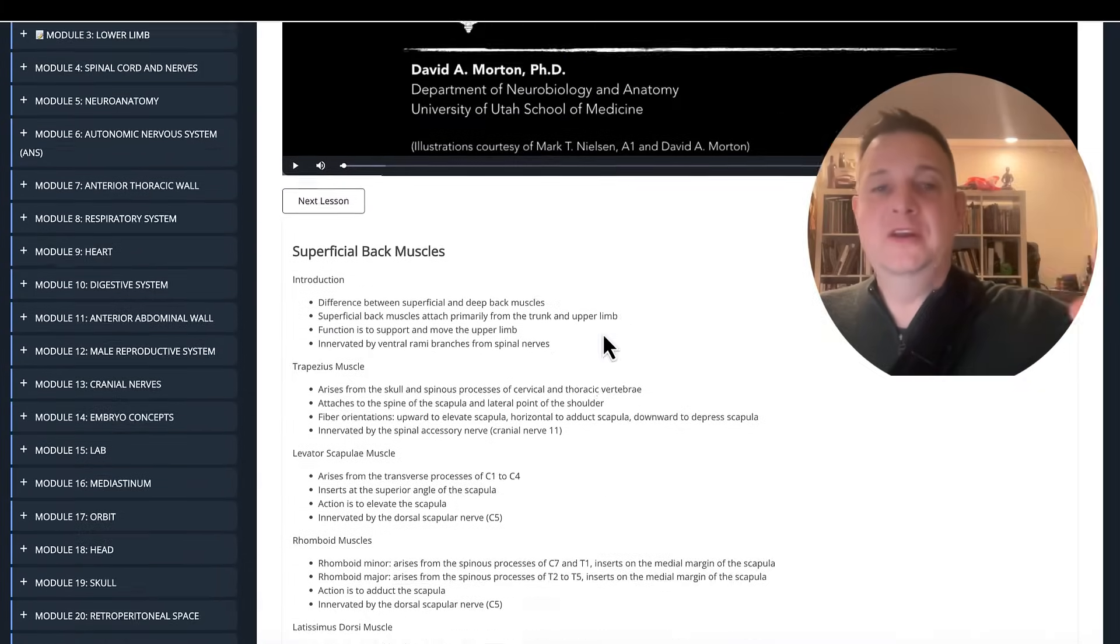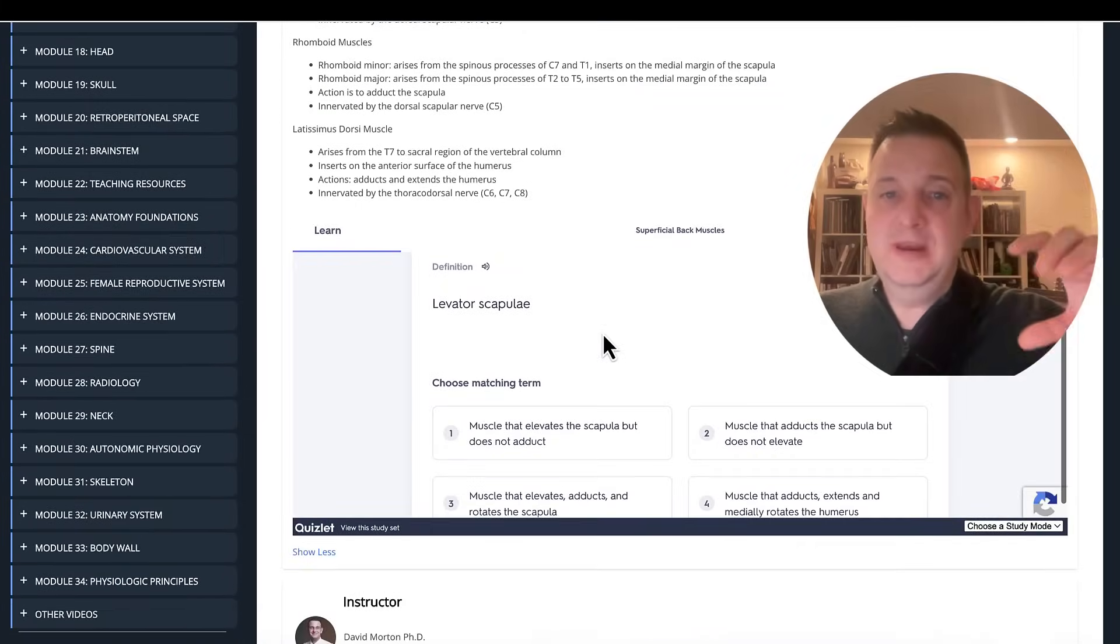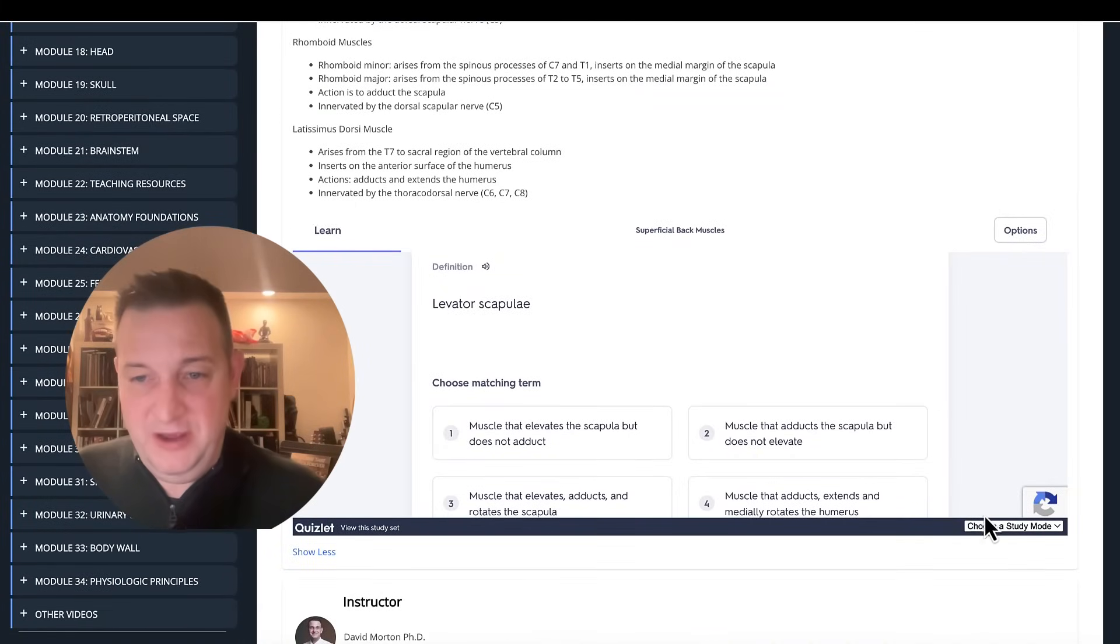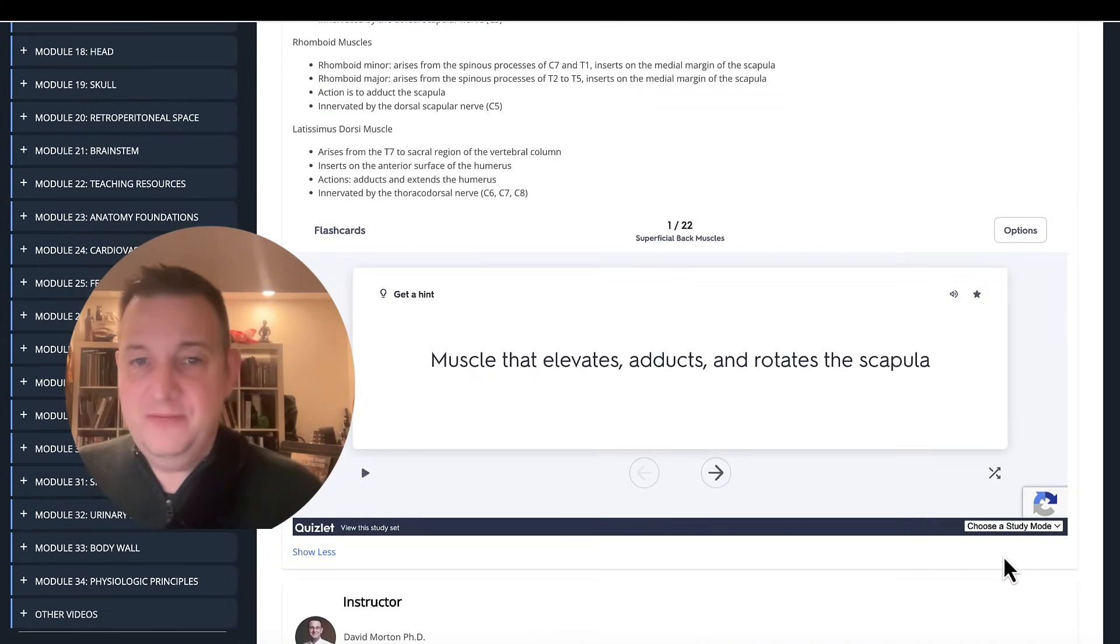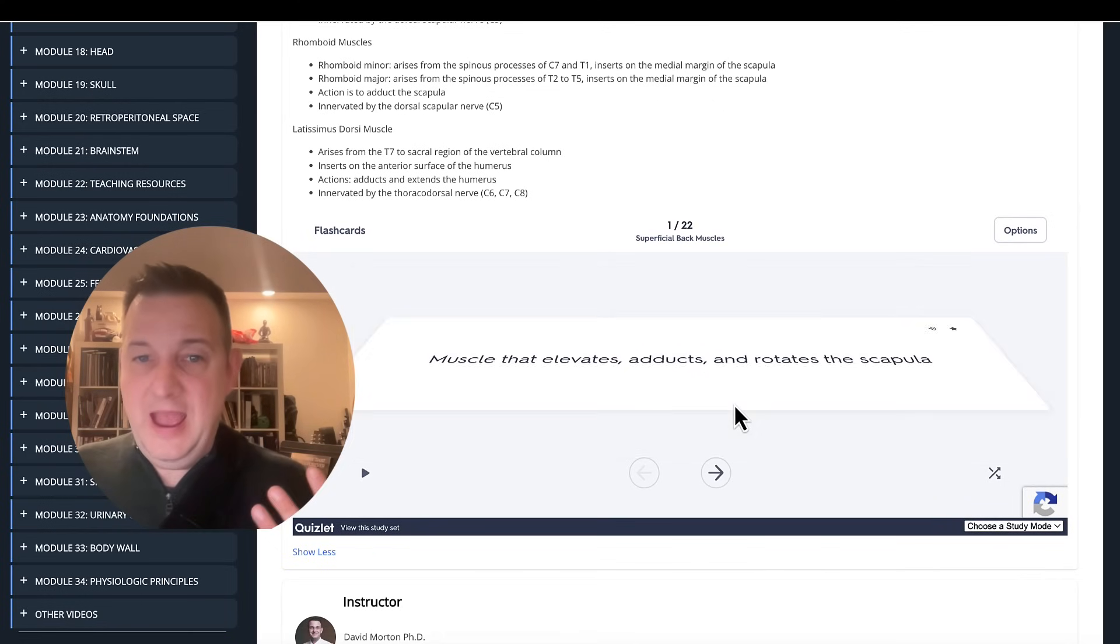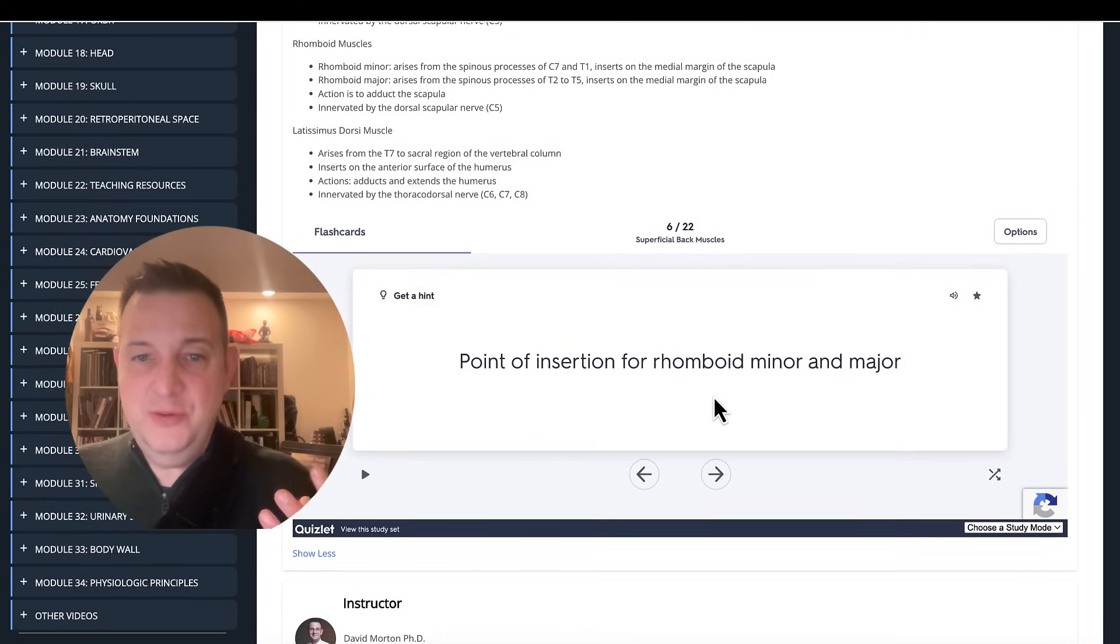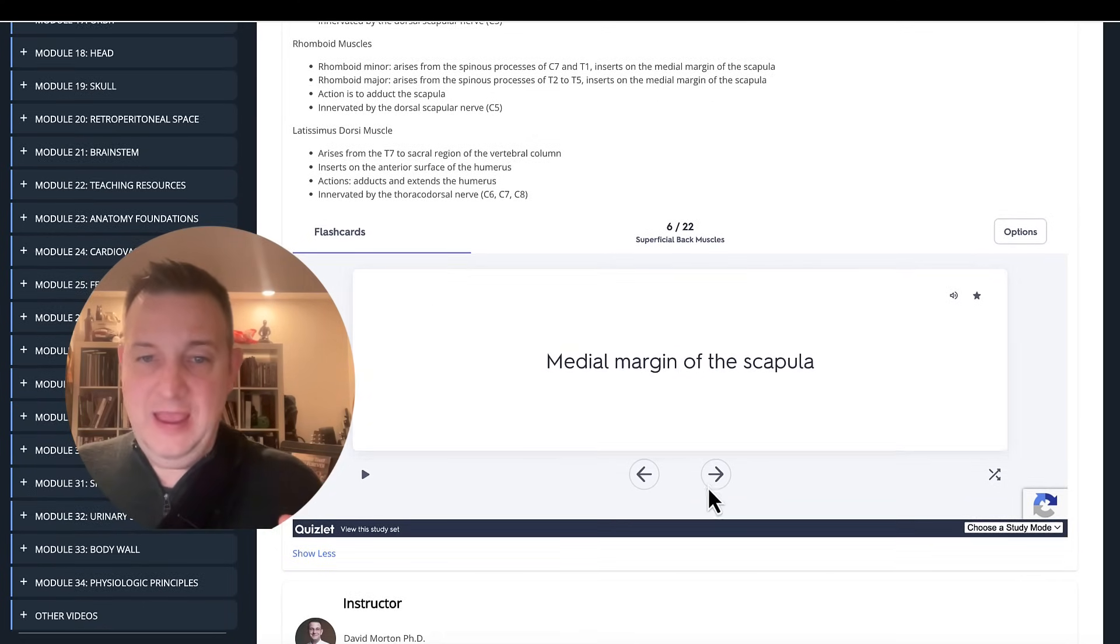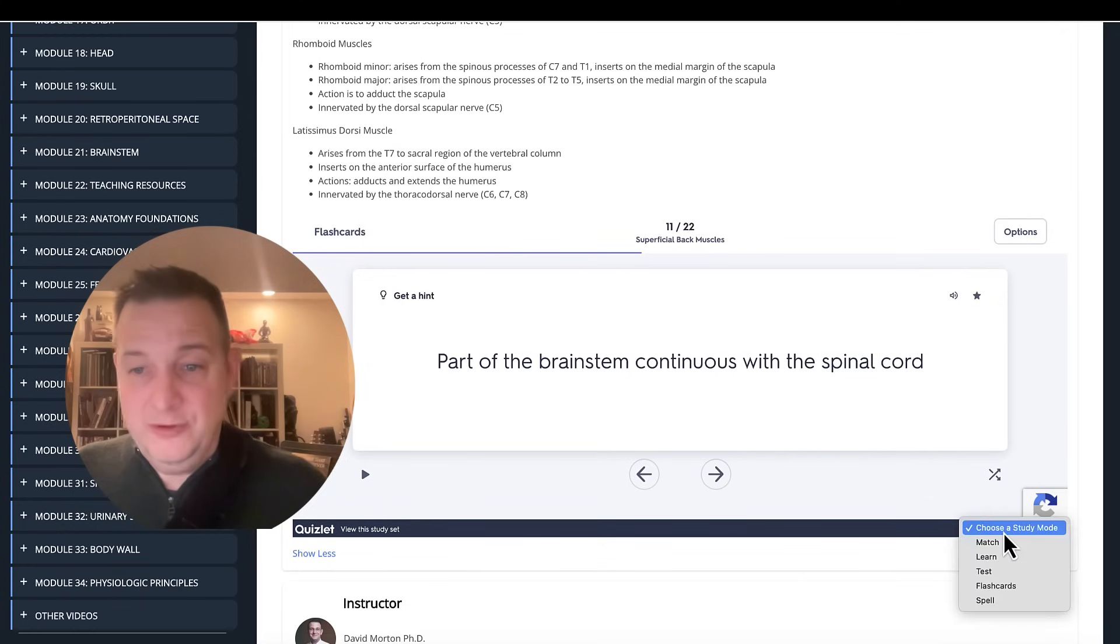Once you watch the video and you see an overview, you can now test yourself. And there's different study modes like flashcards. In this module, there's 22 flashcards that give you a hint and then an answer. Hint, answer. Hint, answer. There's also matching.